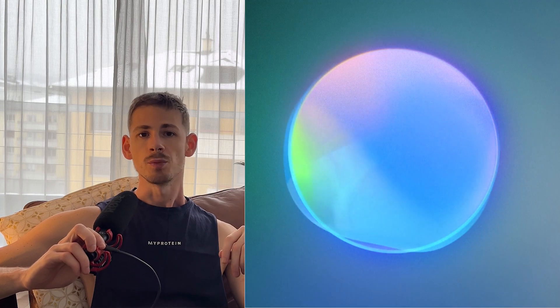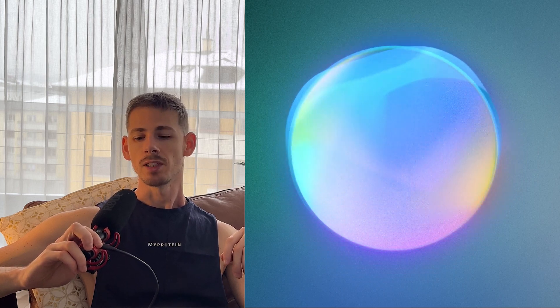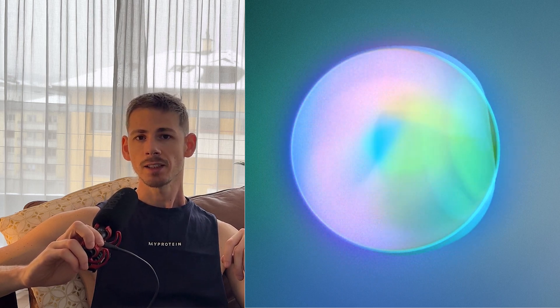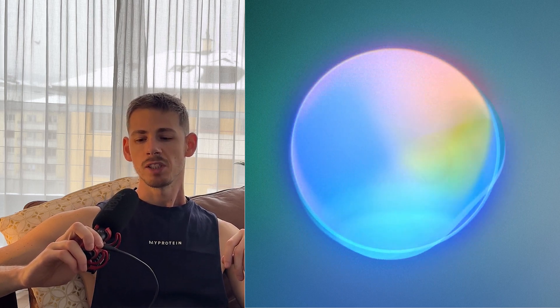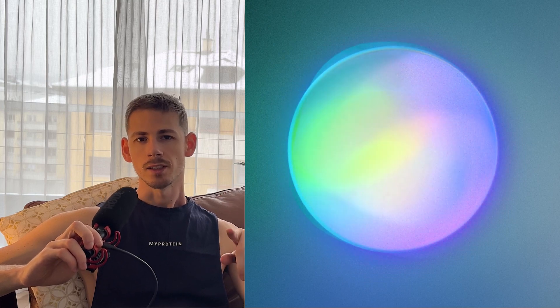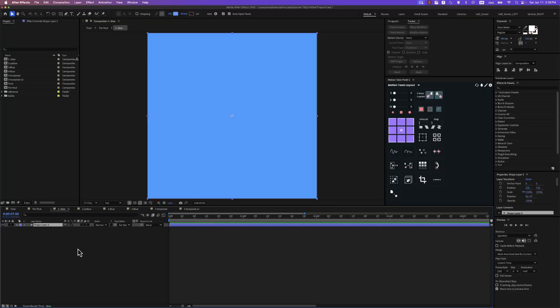I am obsessed with creating gradient spheres in After Effects. This one is pretty simple. Let's add some shapes, distort them a little bit, add a CC Sphere effect and that's pretty much all — with some edit twists. Let's get into it.